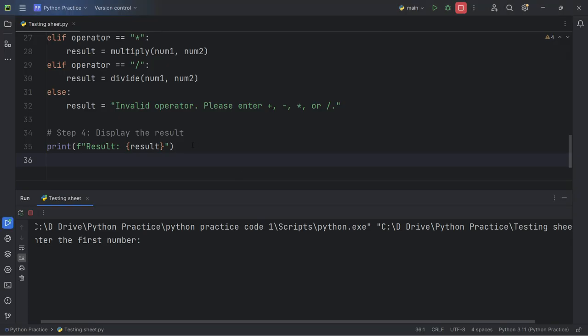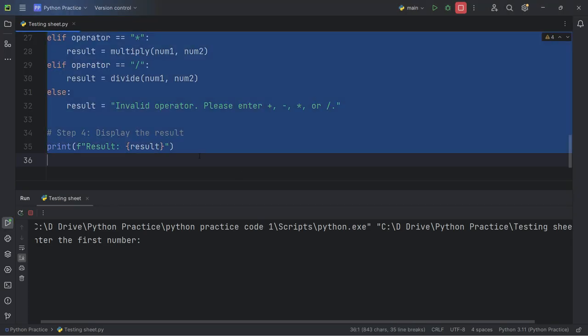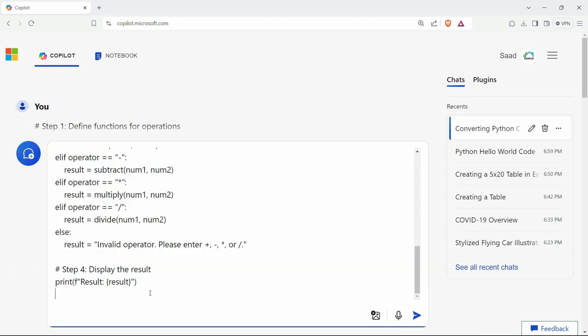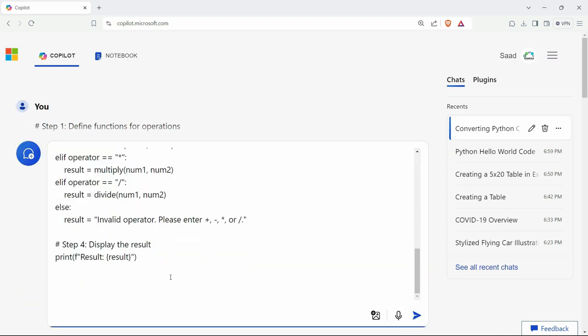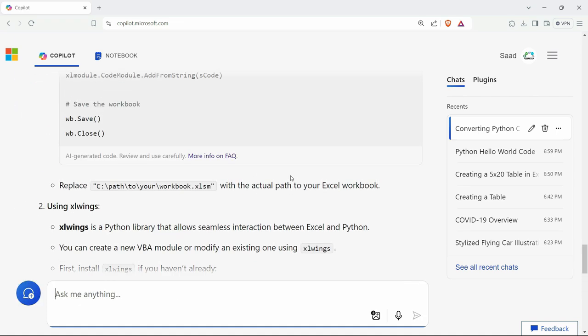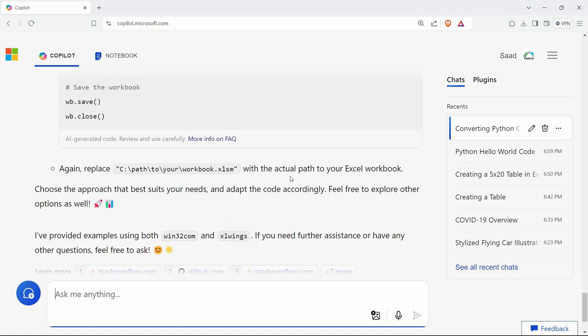Now I can convert this code to any other language as well. Let's say I want to copy this code. Now what I can also do is just write this code and I want to convert it into Excel VBA code. So I will write here, generate Excel VBA code for the above program. So it has written the program here. You can just try by using your own commands.